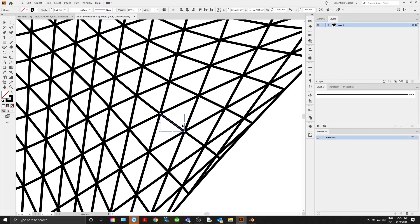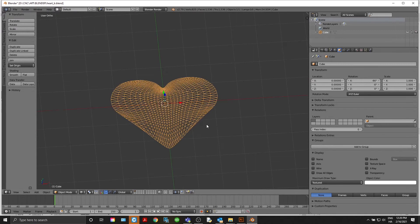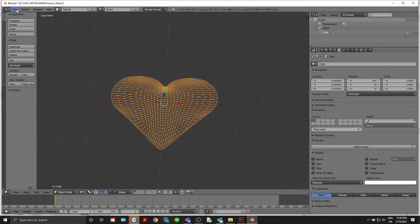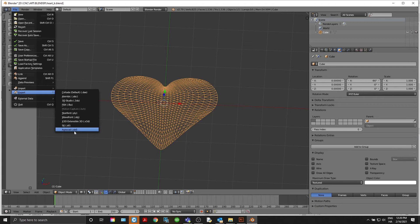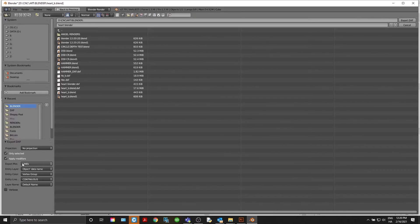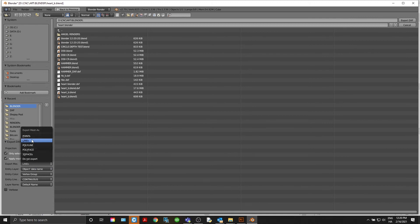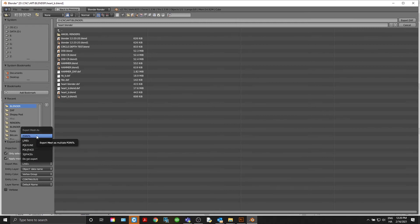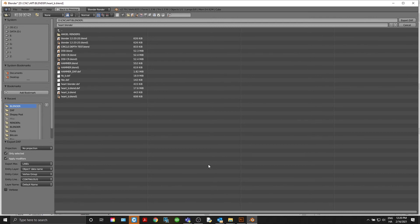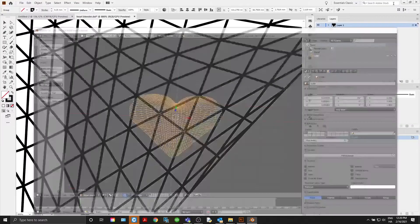These are all individual lines. A quick tip on exporting: when you go to Export AutoCAD DXF, under 'Export Mesh' change this to Lines — it will just export all those individual lines. If you leave it as 3D Faces, you'll get overlapping geometry and have to do a lot of cleanup. Change it to Lines and you'll have way less to worry about.